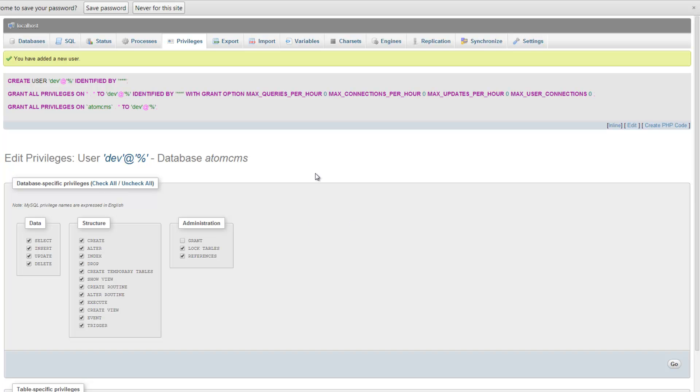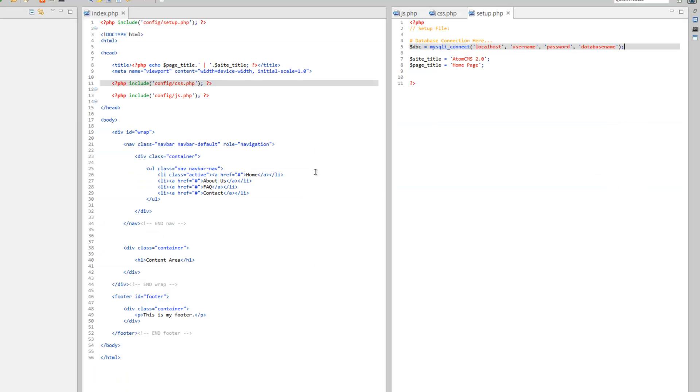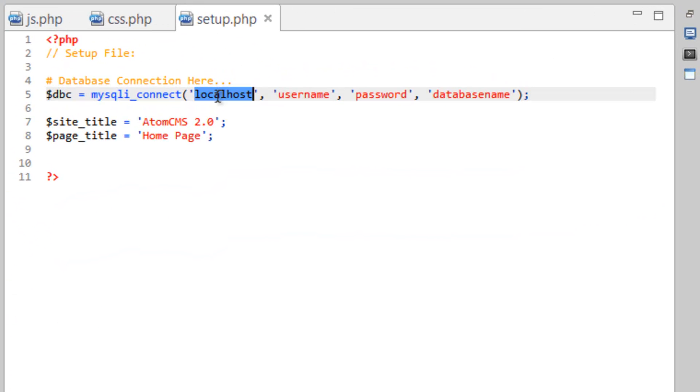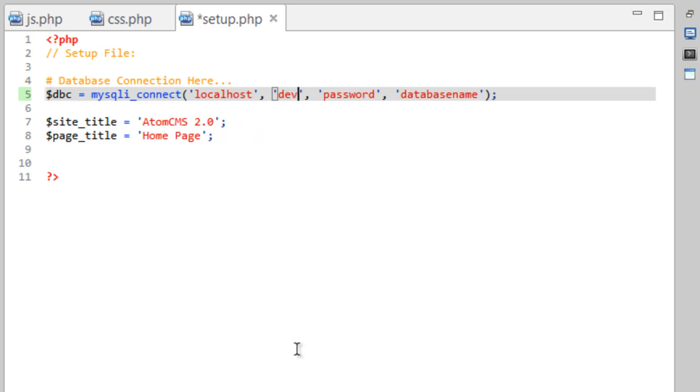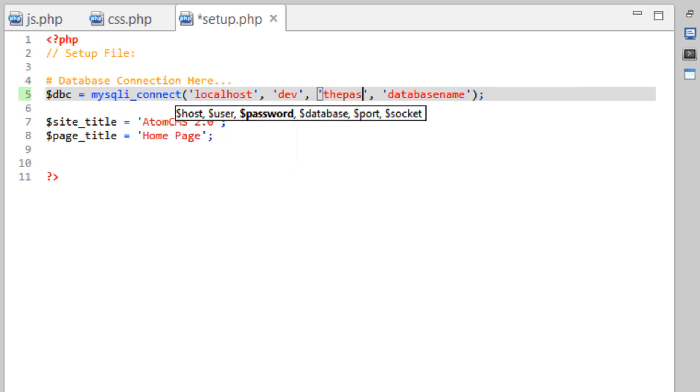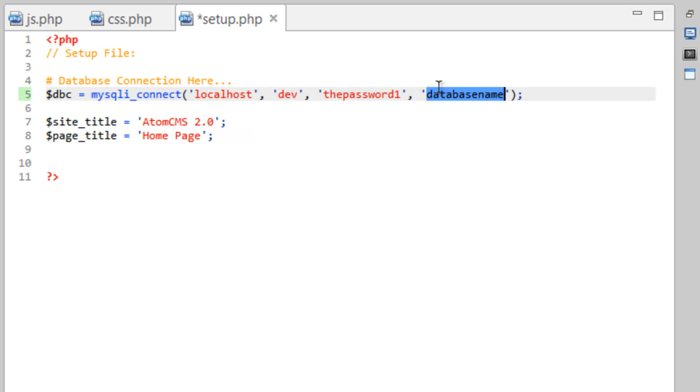Now let's hop back over to Aptana and let's fill in the blanks here. So our host is going to stay at localhost. Our username however is going to be dev or whatever you called yourself. And for password the password one is the password I chose. Pretty creative. And the database name is Atom CMS or whatever you called yours. And let's go ahead and save that.